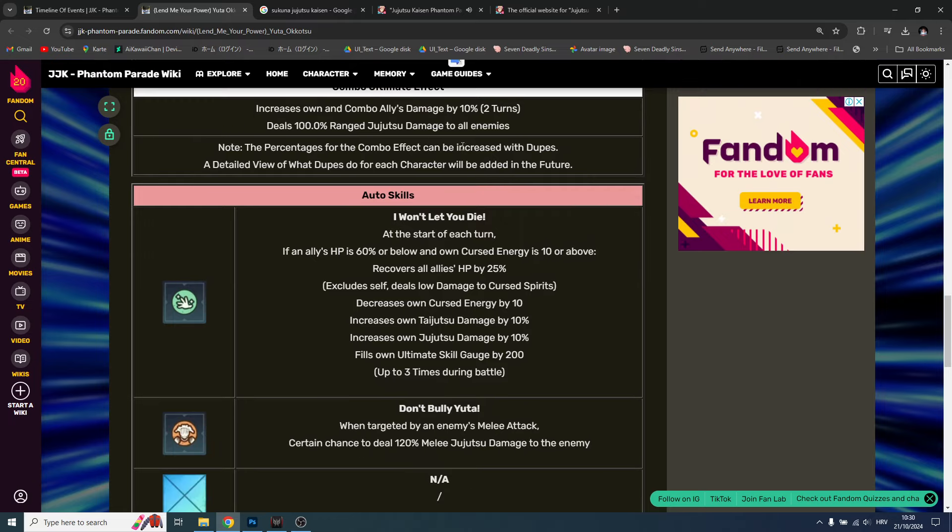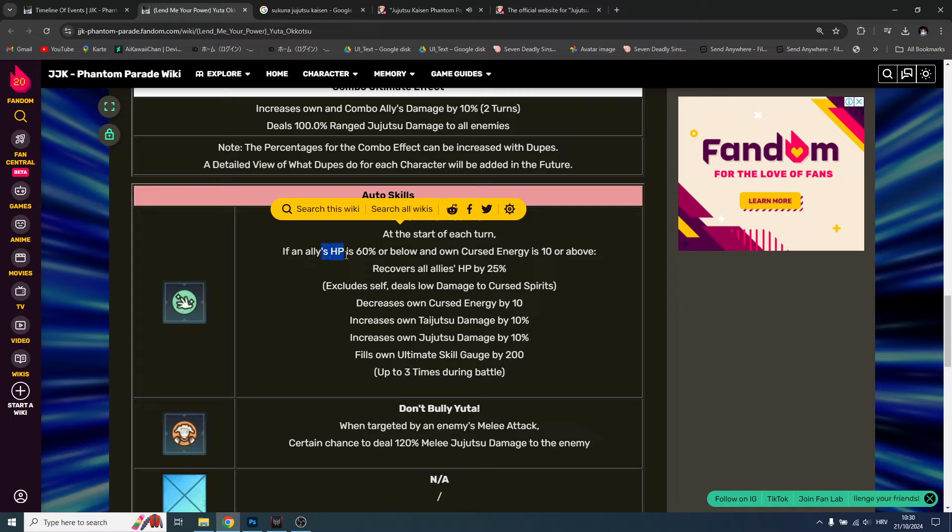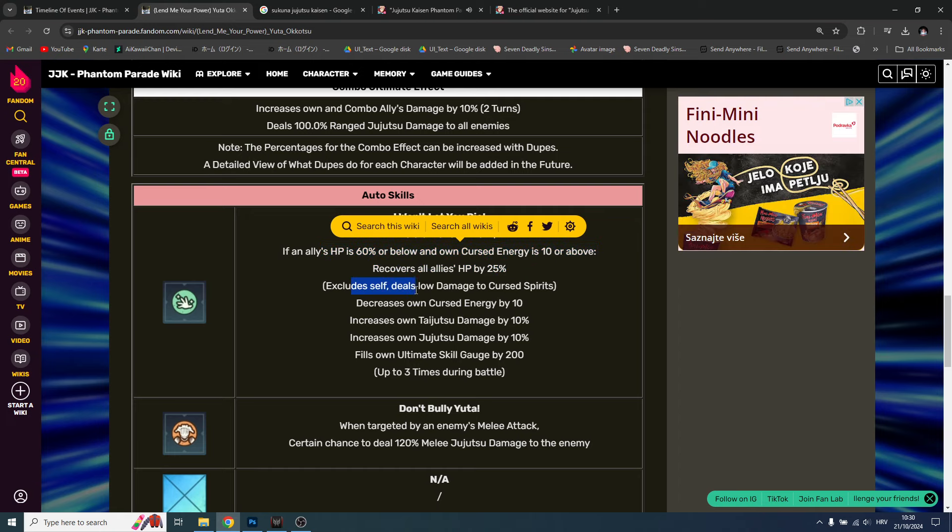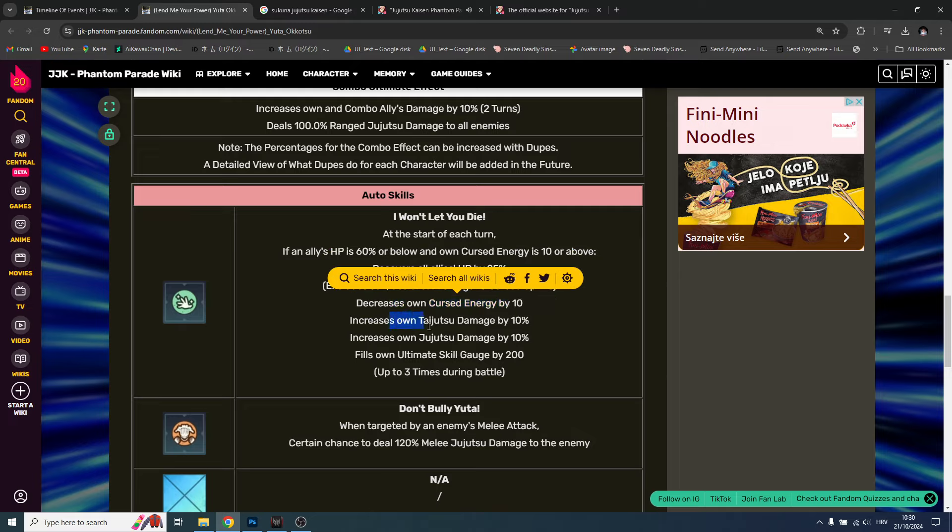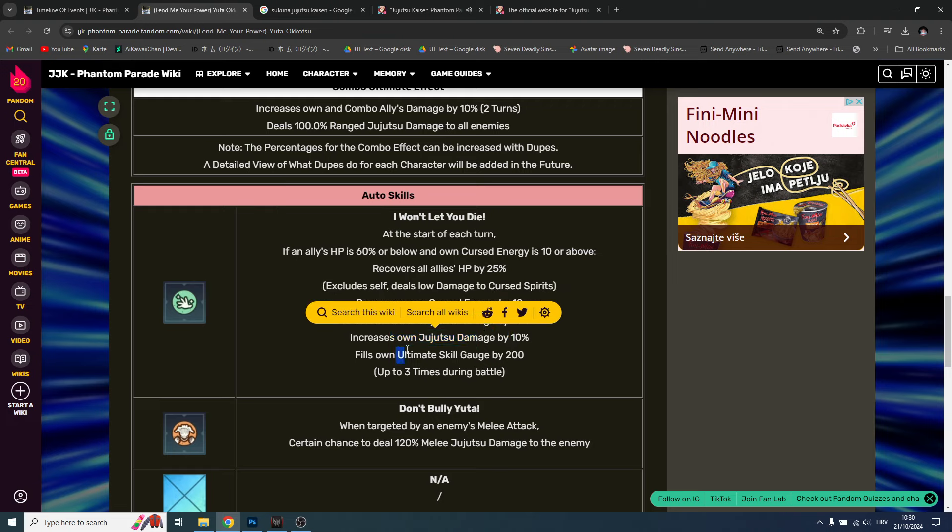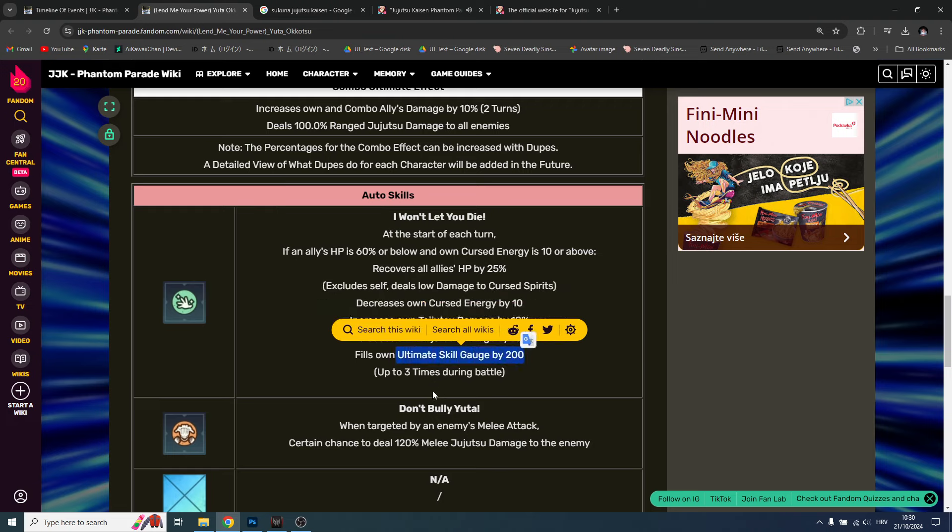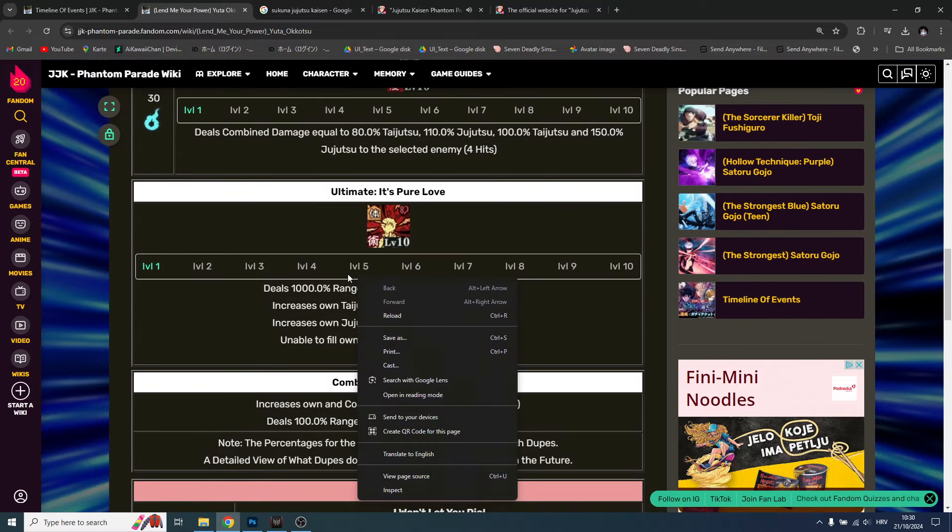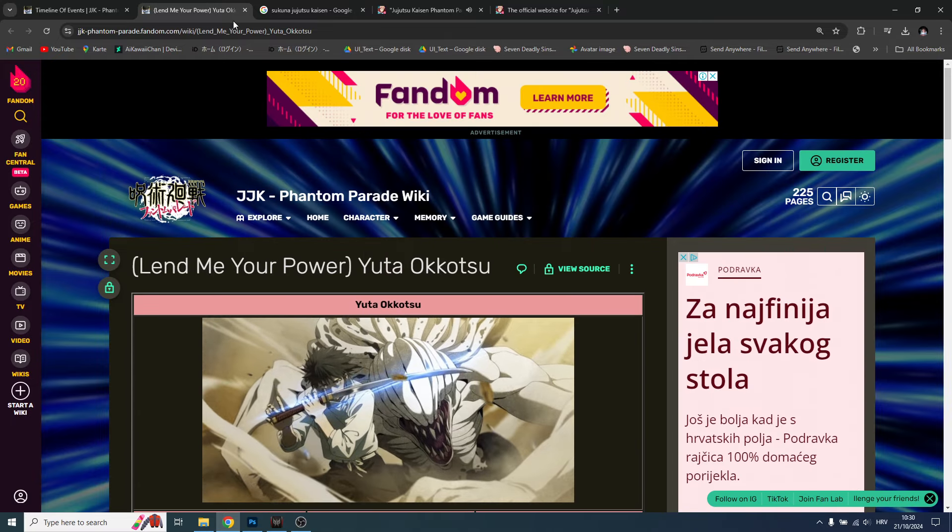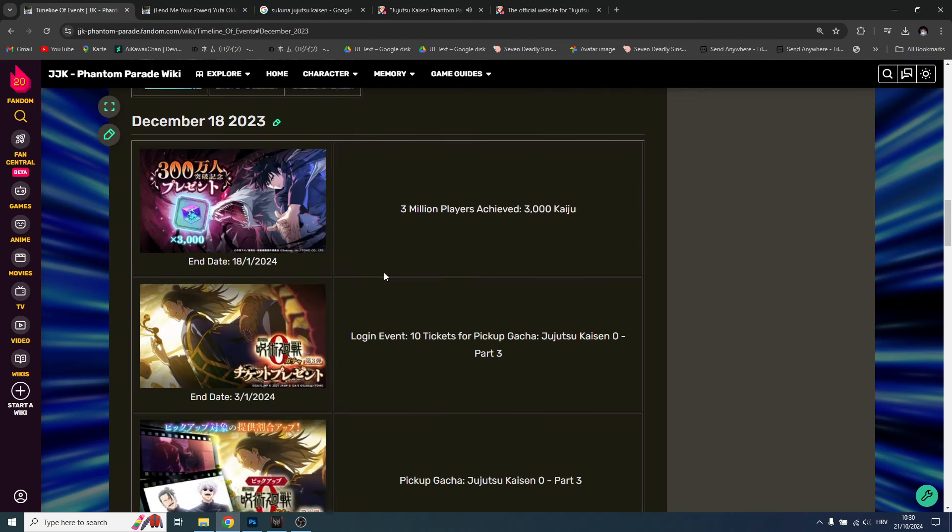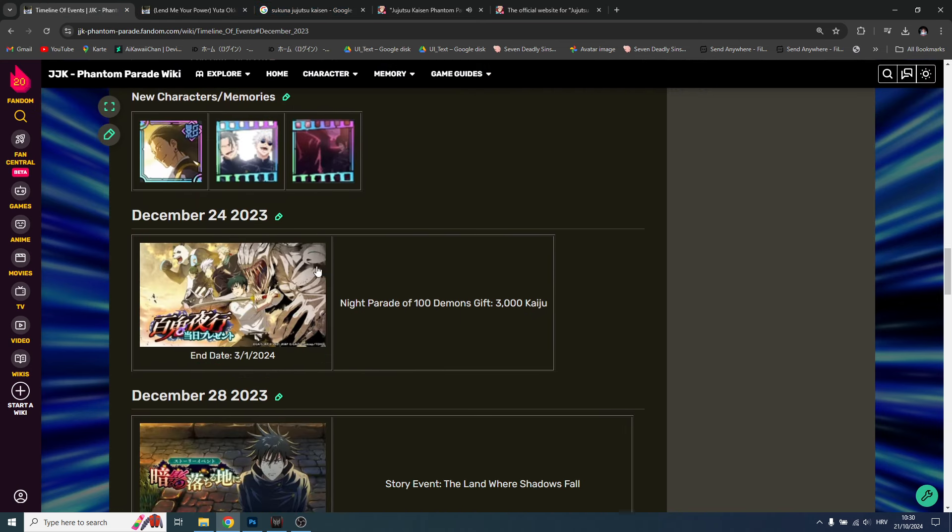Combos are always doing massive damage. At the start of each turn if an ally is 60% HP or below and own curse energy is 10 or above, recovers all allies HP by 25%, exclude self. Deals low damage to curse spirits, decrease own curse energy by 10, increase own taijutsu and jujutsu, fills own ultimate gauge. He's truly a beast guys. I don't have him now on JP, I need to find my old account - I believe I pulled him there.